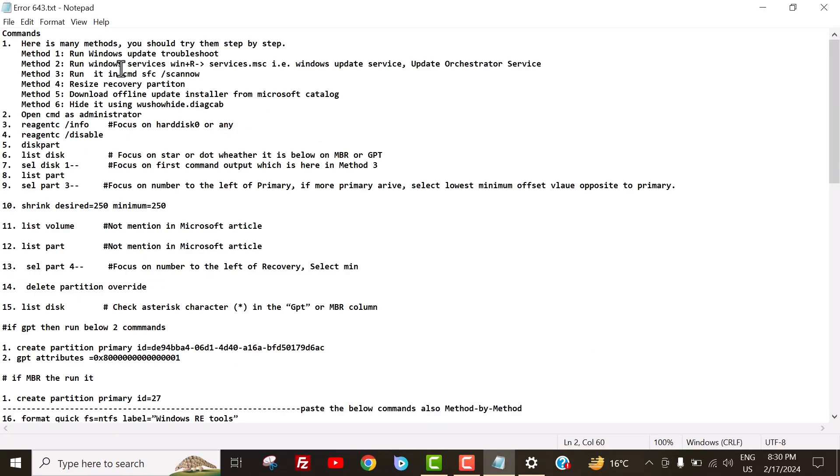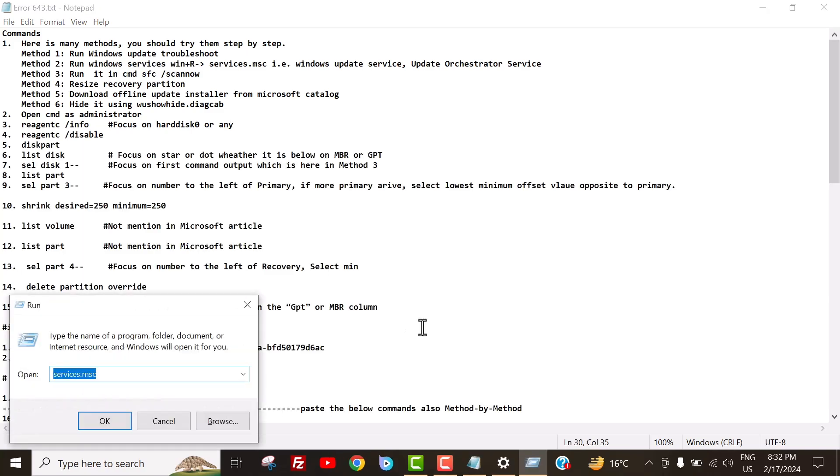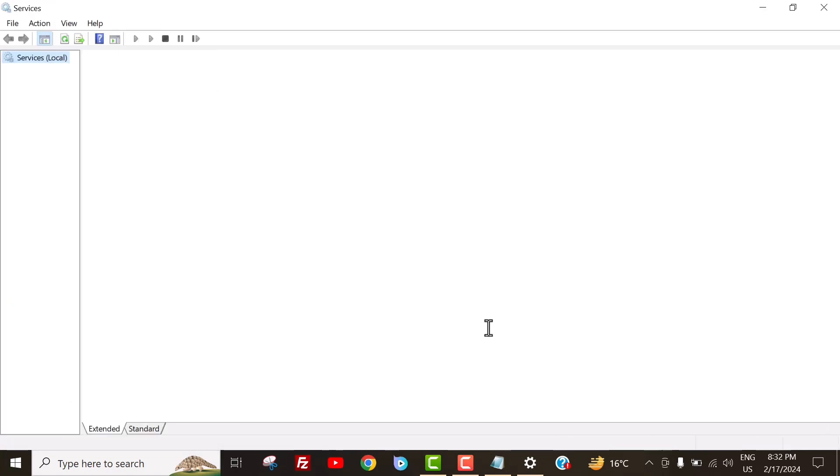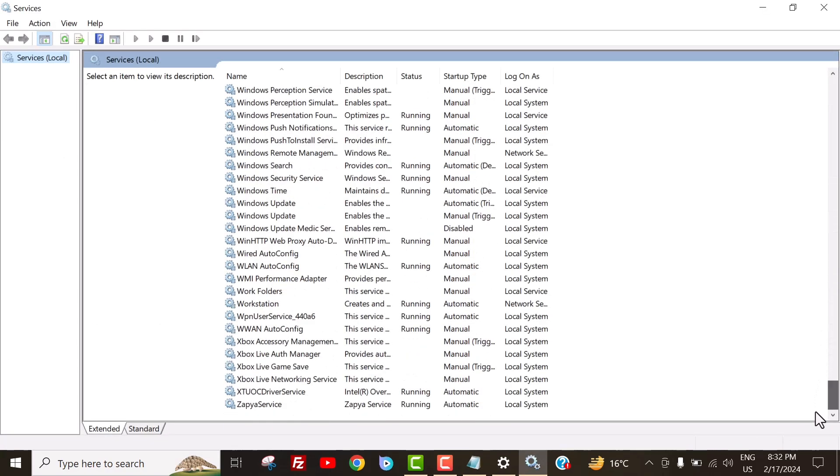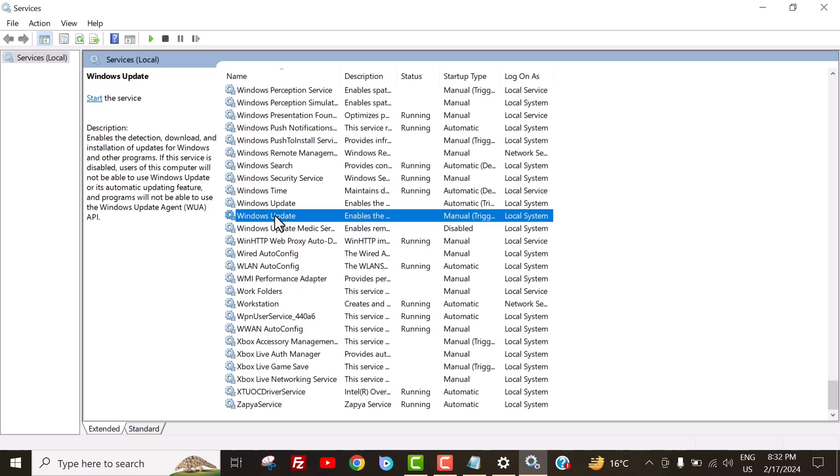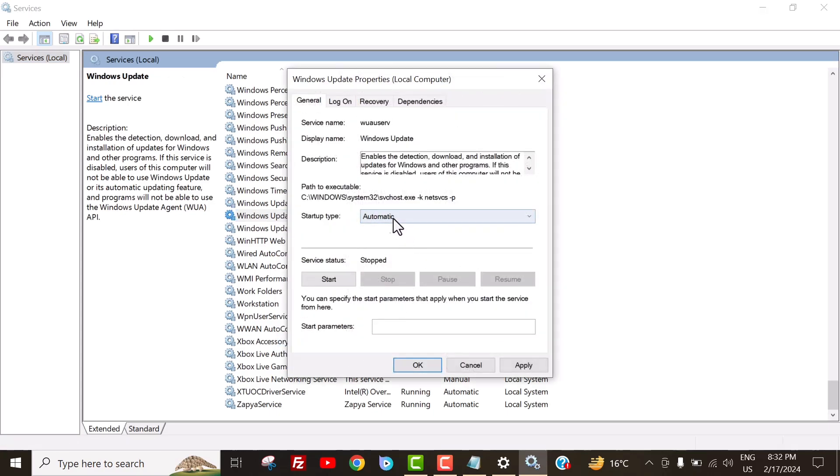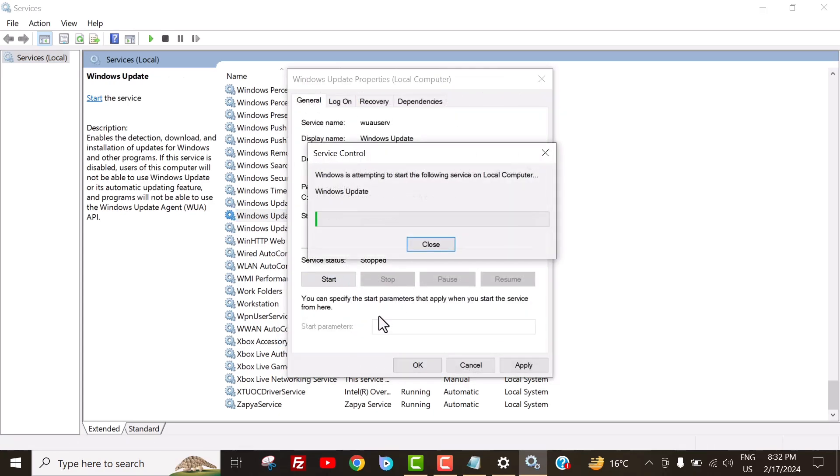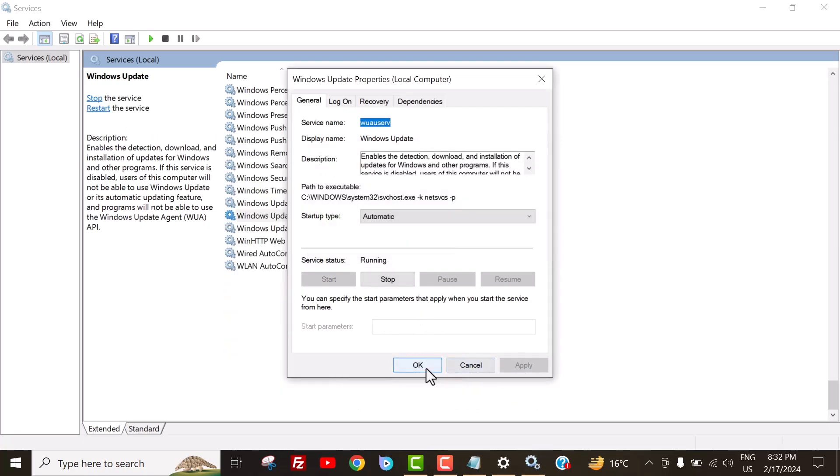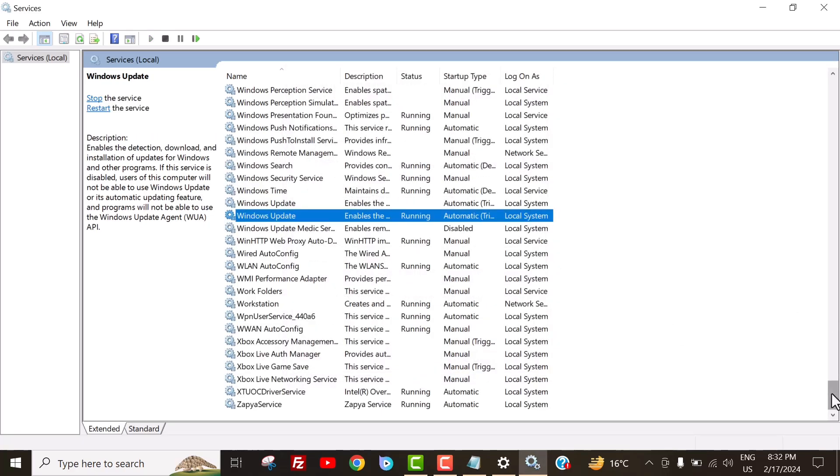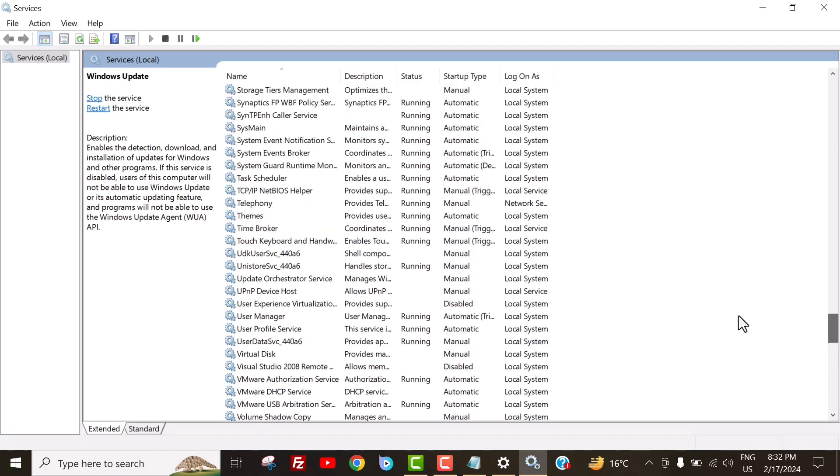In step two, we will start the Windows services, such as Windows Update and Update Orchestrator Service. For that, select Window button plus R. Then type services.msc. Enter. Now here, scroll down and search for Windows Update. Now, I change the startup type in its properties from Manual to Automatic, and then start it. I do the same thing with Update Orchestrator Service.